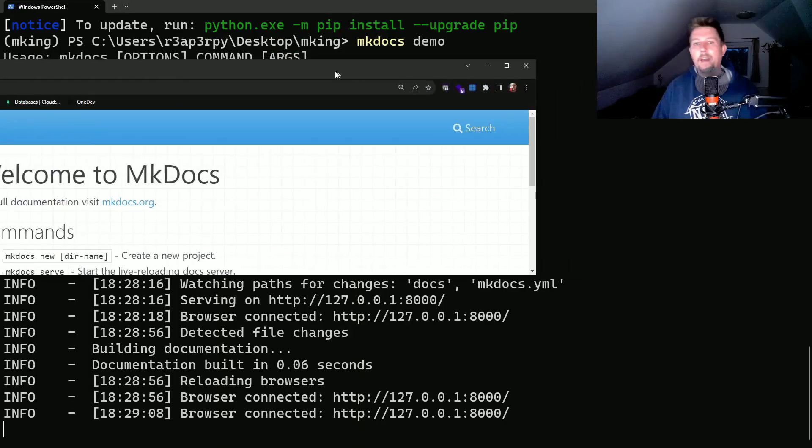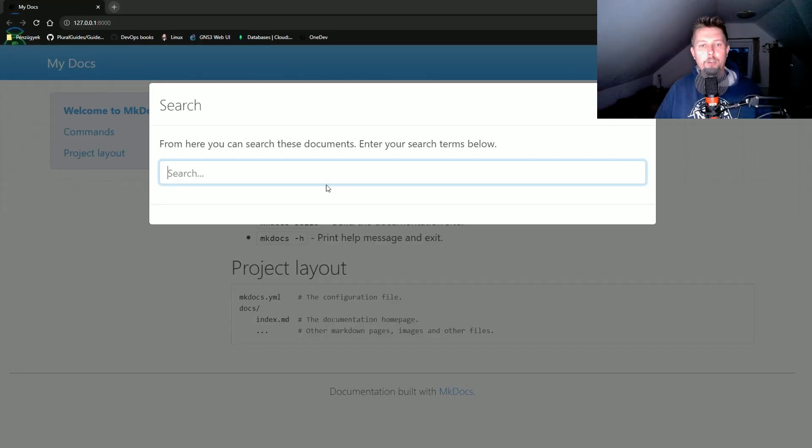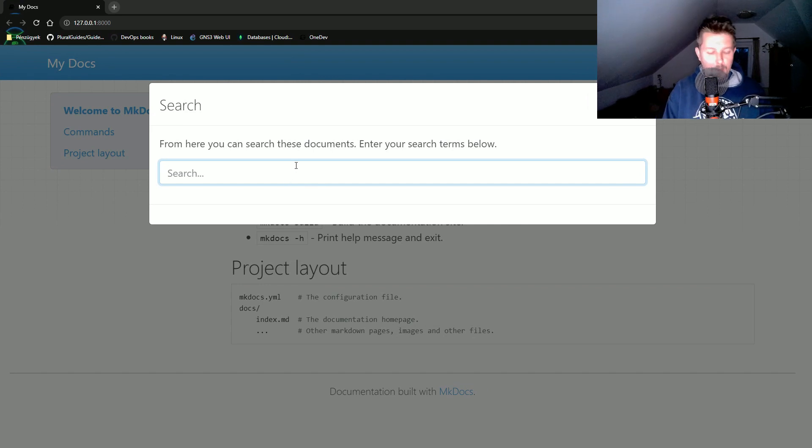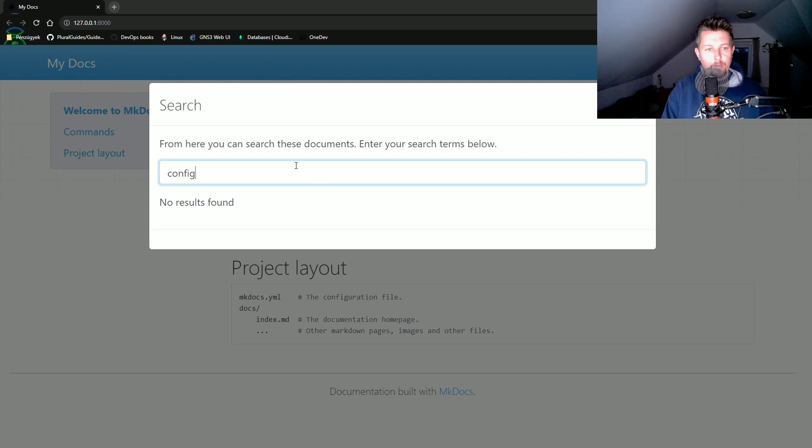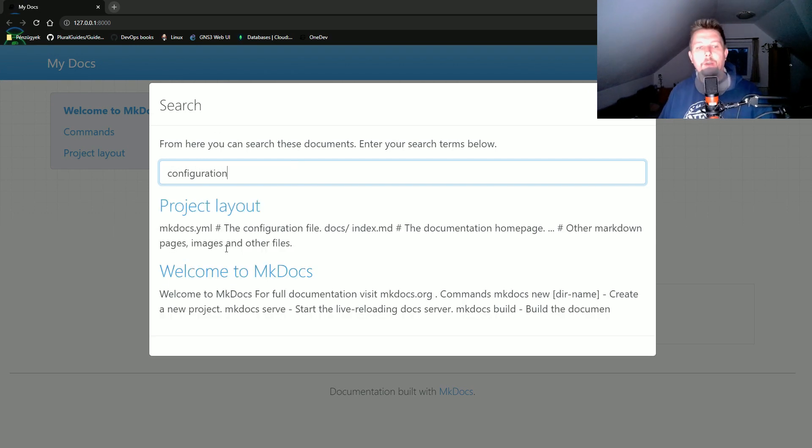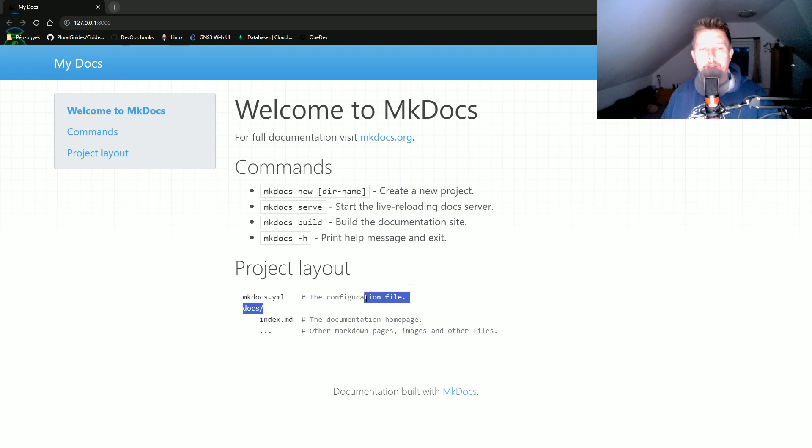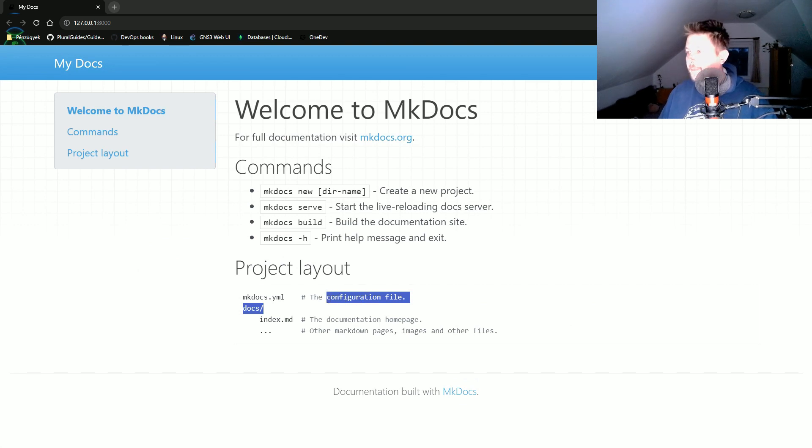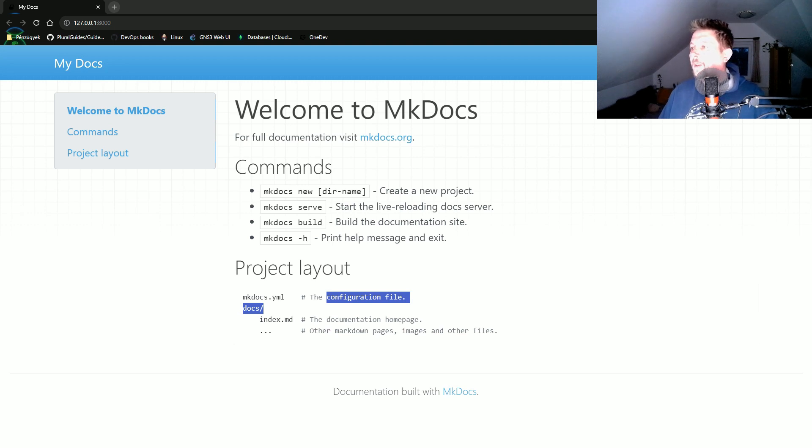We also have a search button that allows us to search on the site. Let's say we want to search for configuration - you can see this is where it found it.